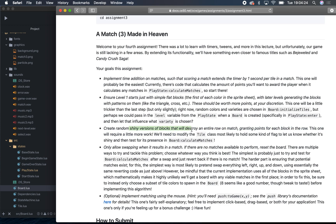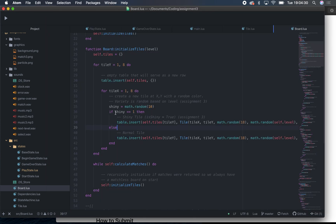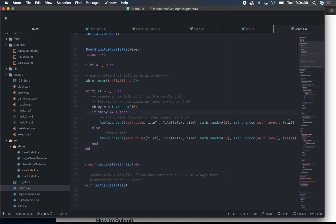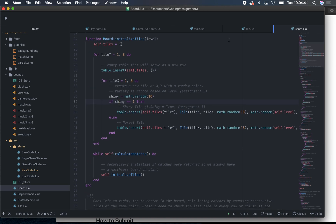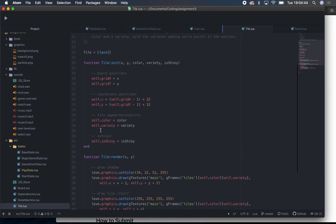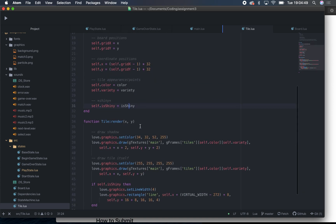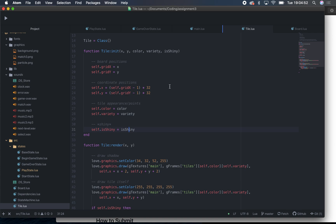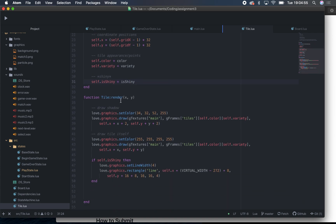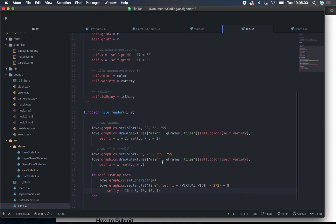Next: create random shiny versions of blocks that destroy an entire row on match, granting points for each block in the row. You can see there's a 10% chance for a shiny block, represented as a true or false boolean. Over in tile.lua, there's a new parameter self.shiny, and down in the render function, if self.shiny is true, I draw a white rectangle over it.